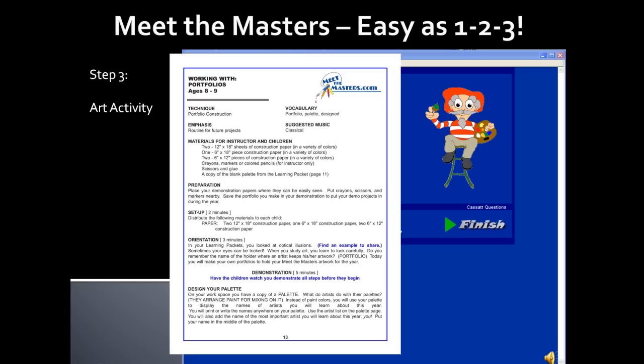Step 3, the Art Activity, completes the lesson. At the end of your printed curriculum, you will find a Working With section that gives you step-by-step instructions for completing the art activity. Be sure that you have all of the needed supplies listed before beginning the lesson.